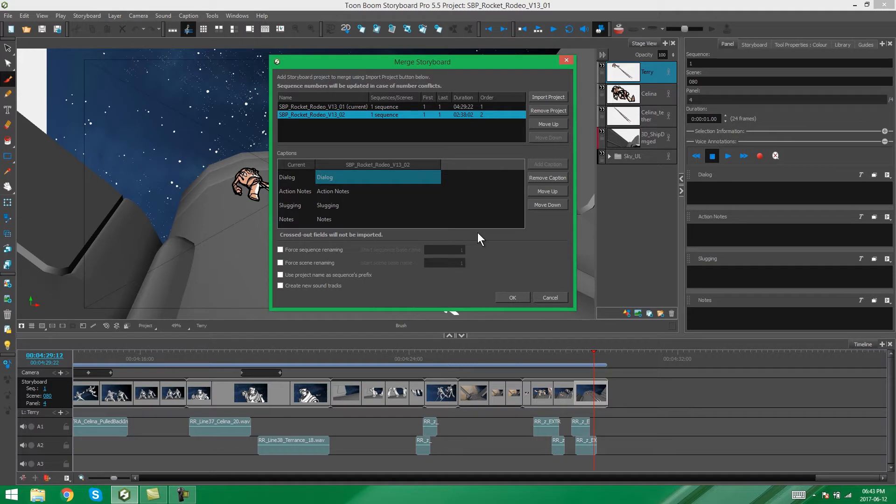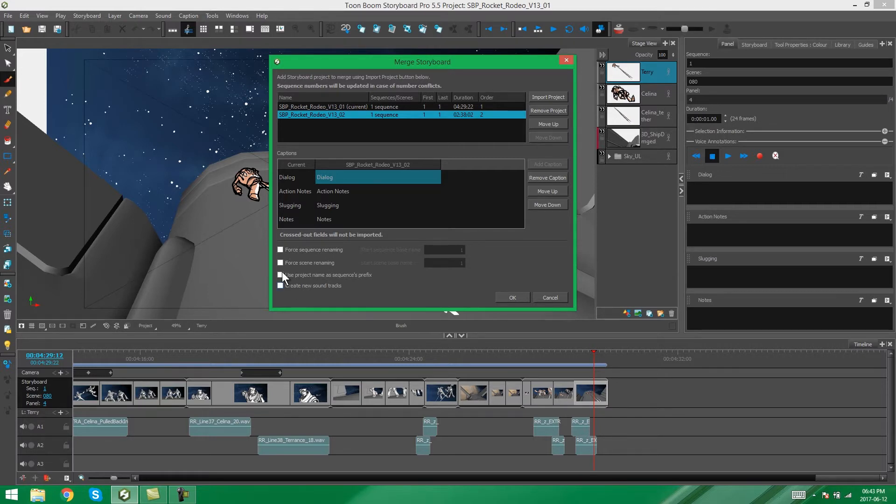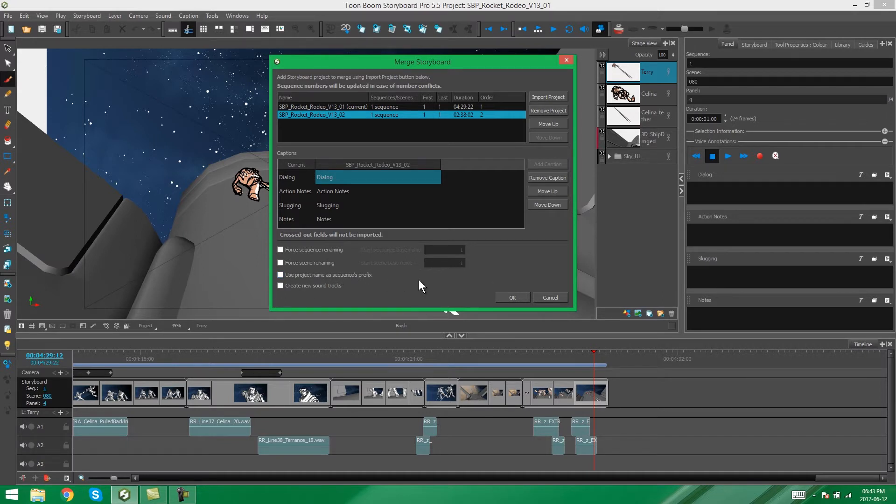In this case, again, because we split from the storyboard before, the scenes and panels should all be named correctly as is. Then, we have use project name as sequences prefix. So, this will just rename all of the sequences with the project name in front of the number.